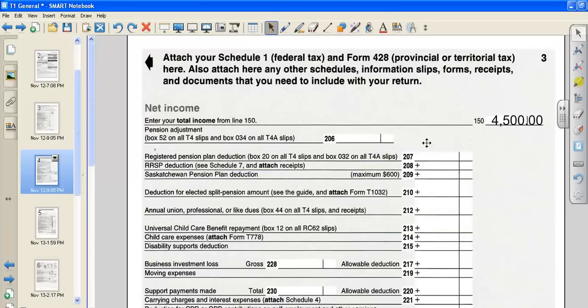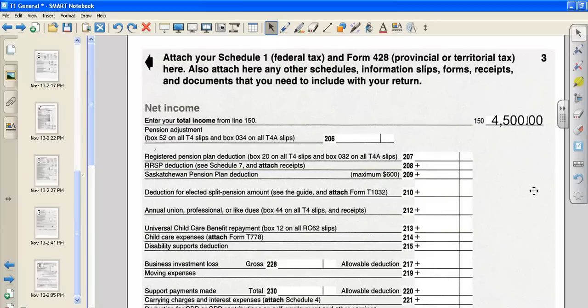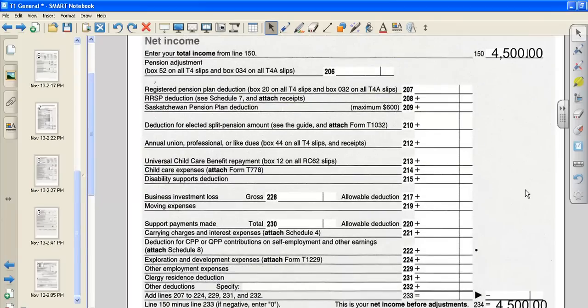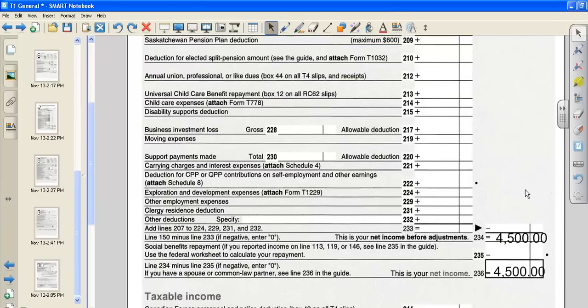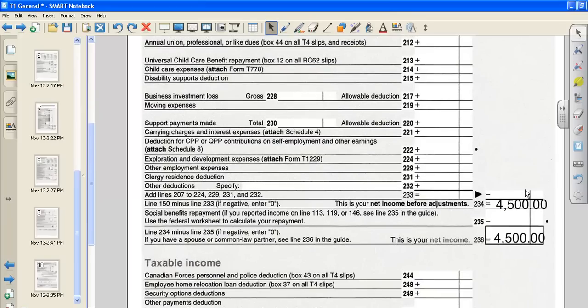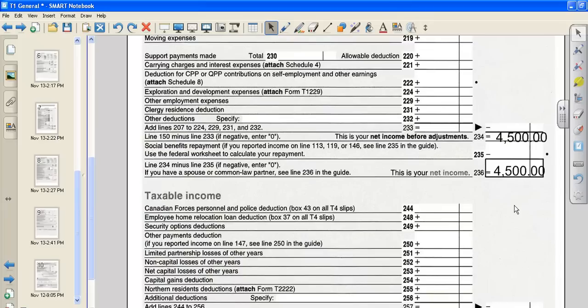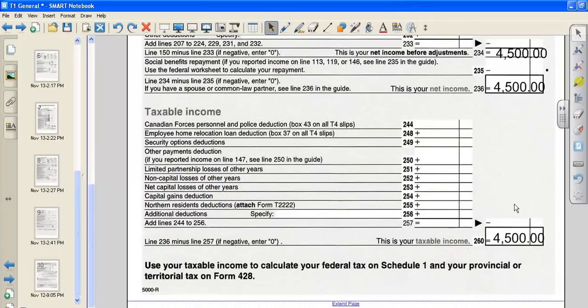This number will get carried on to page three of our income tax return document. And we have no other income or ways that we can lower our income at this point. And so our net income before adjustments will remain at $4,500. Our net income will remain at $4,500, and our taxable income stays at $4,500.